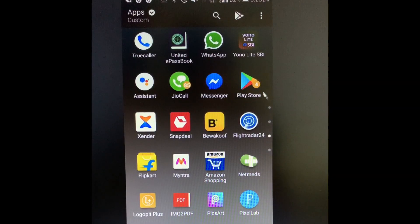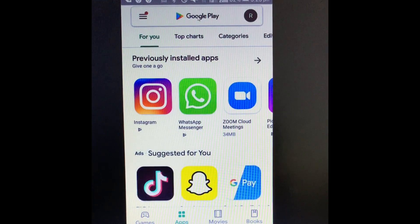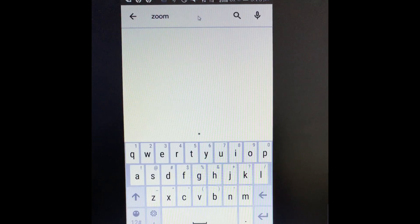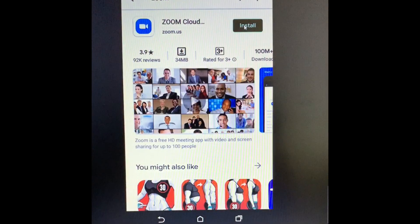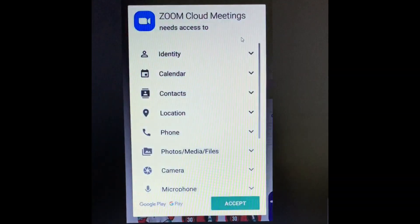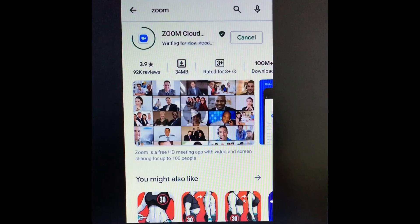First of all, open your phone and go to the Play Store. In the Play Store, at the top of the screen you will see a search bar — type 'zoom' there. Then install Zoom Cloud Meeting by clicking the install option. An access page will be displayed where you have to accept it by clicking the accept button on the lower side of your screen. The app will then download and install.